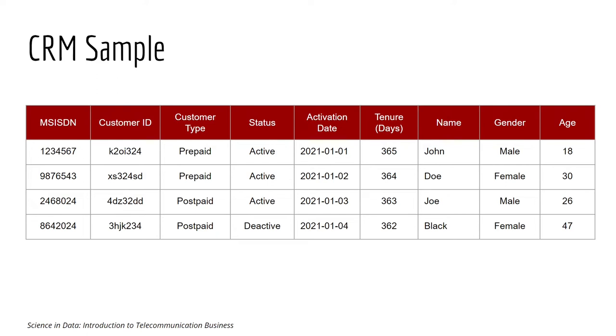Prepaid being customers that top up or recharge their balance first before they use the service, and postpaid is the opposite, being customers that use the service first and then they settle the bill at the end of the month.